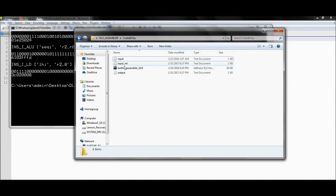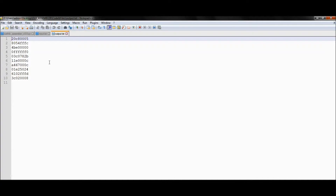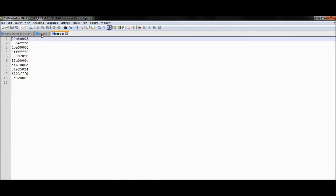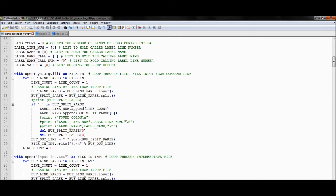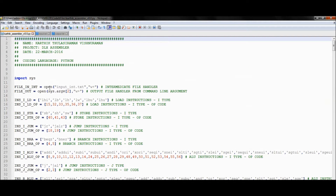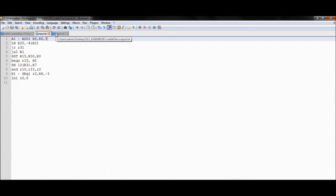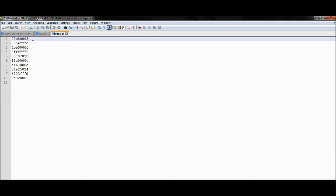Now let's go to the folder — you can see that two different files have been generated that were not present earlier. This is the output file. Let's open it — this is what you see, and this is all we need. This is my hex value output. In the code, this is where I process my input argument for looping through the file, and this is where I handle the output file creation. The objective is converting the entire assembly code into the hex file or machine-level code.